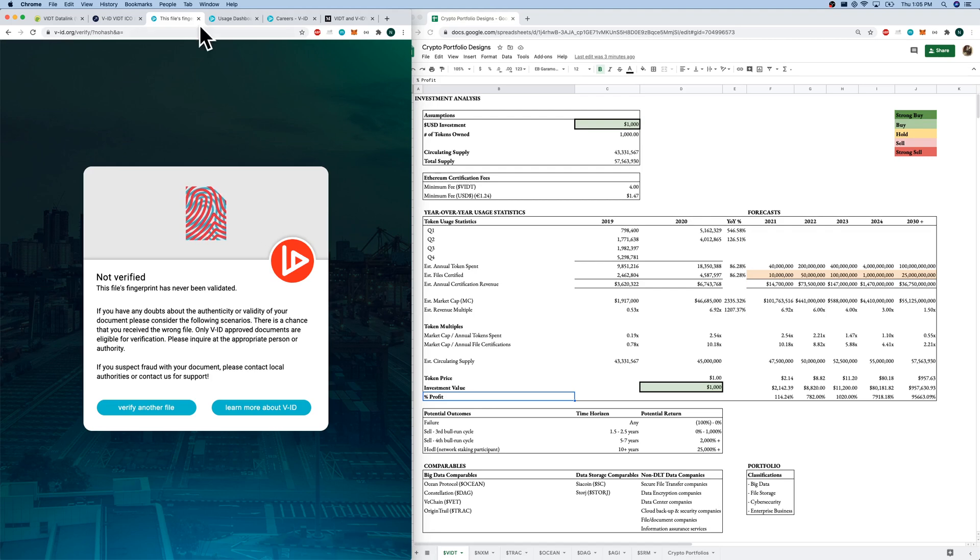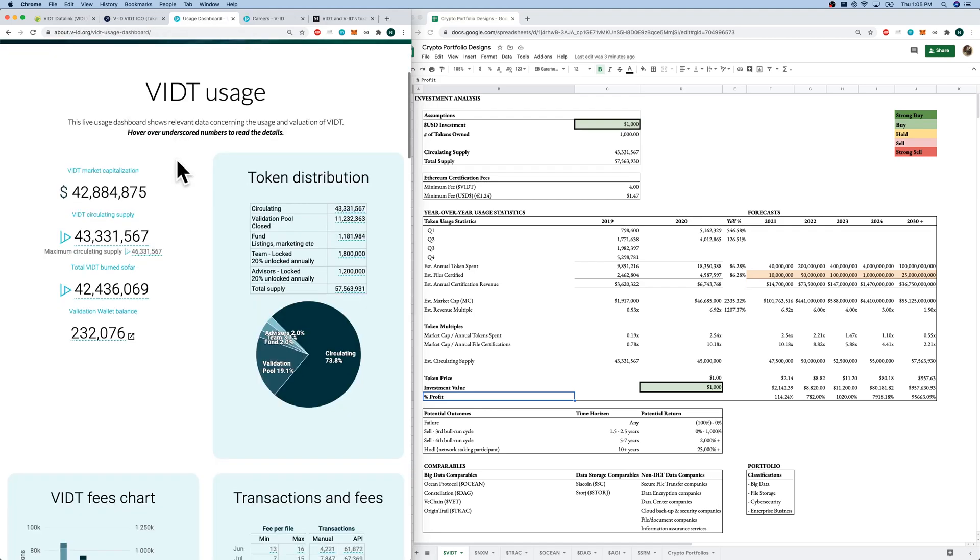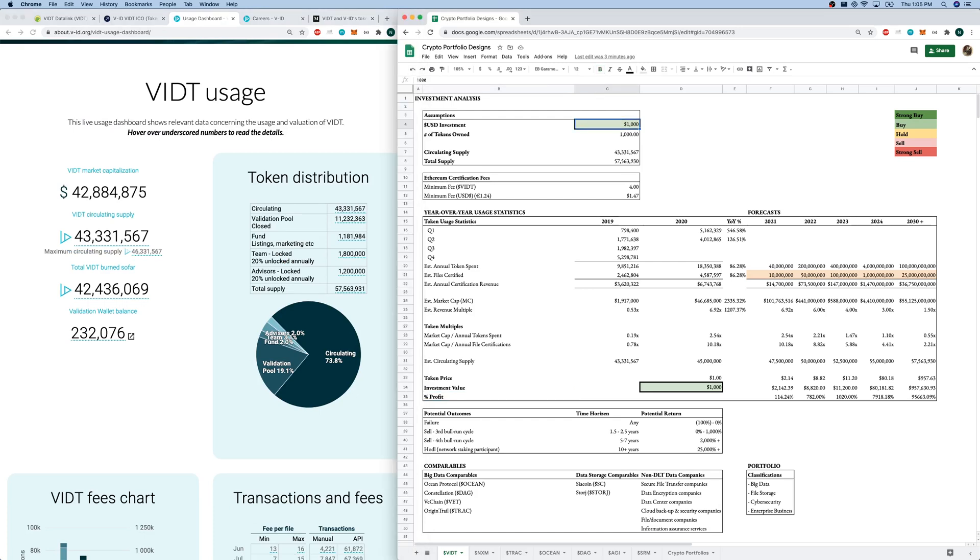Let's go back to the usage statistics. This is where I want to focus today. And let's go over to our Excel. Let's start with our assumptions. We're going to invest $1,000 based on a $1 token price today. We're going to get 1,000 tokens.